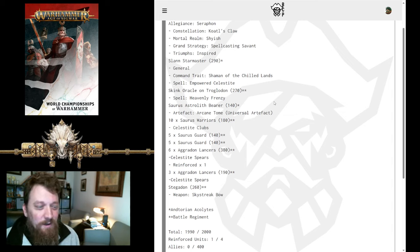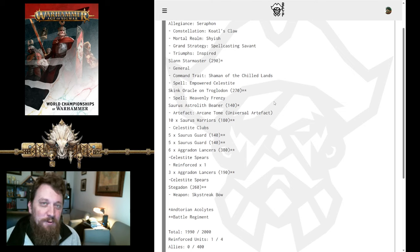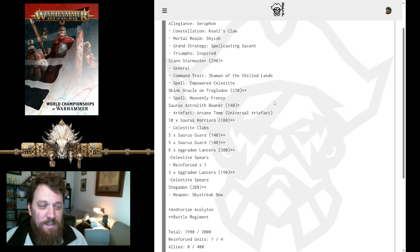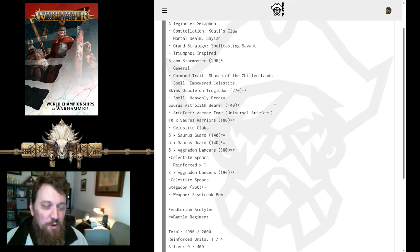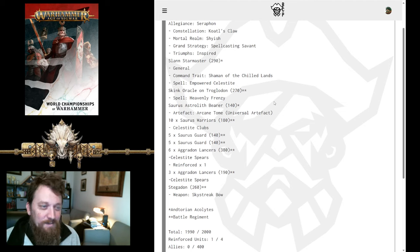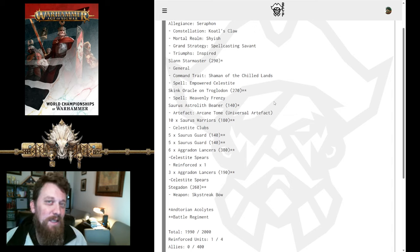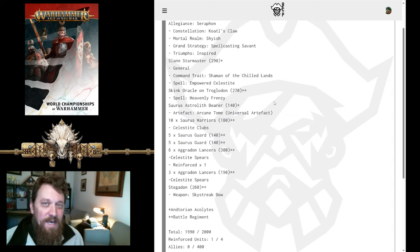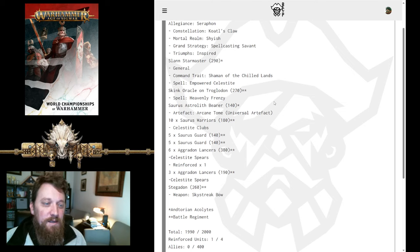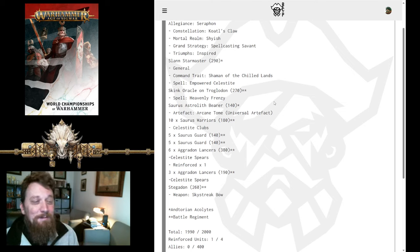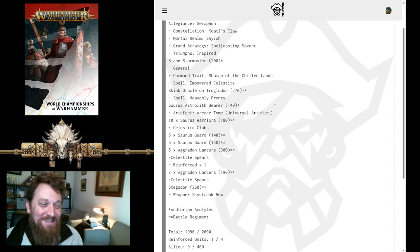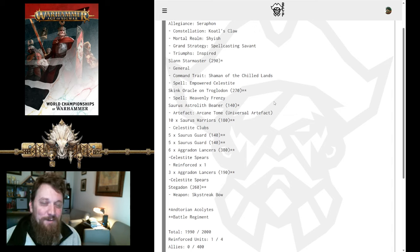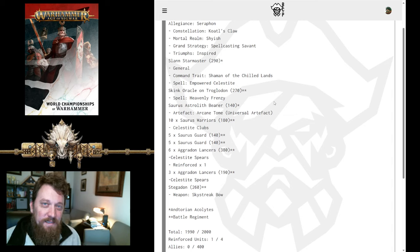He also has a Skink Oracle on Troglodon, which is an interesting pick here for Kotal's Claw because you've spent a lot of points here on two big wizard pieces. A lot of times in Kotal's Claw, you see a lot more Saurus, a lot of melee. He's gone pretty heavy here into the Wizards. Now, I'm not going to second-guess Dean here. He's a way better player than I am, so I'm going to be very interested to see how he plays these pieces in the Kotal's Claw.